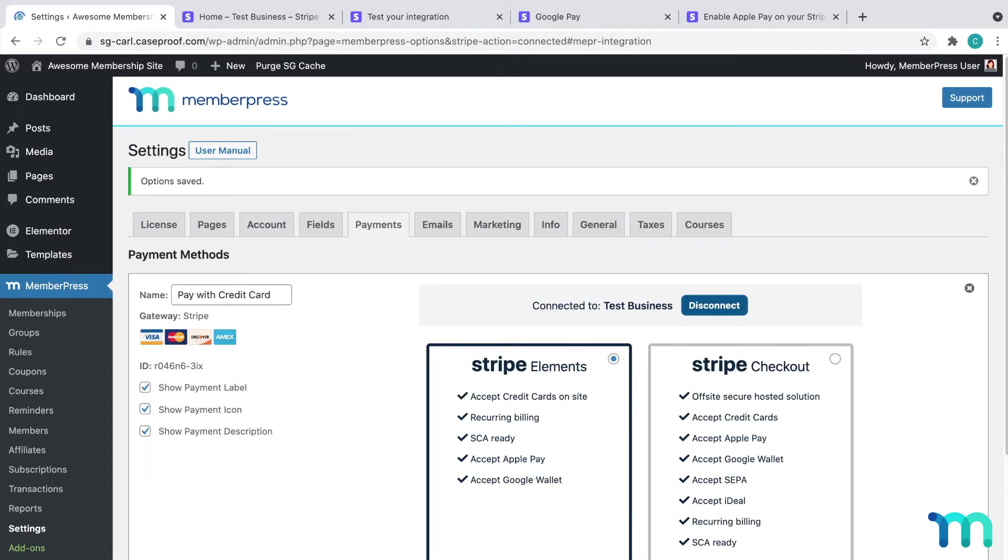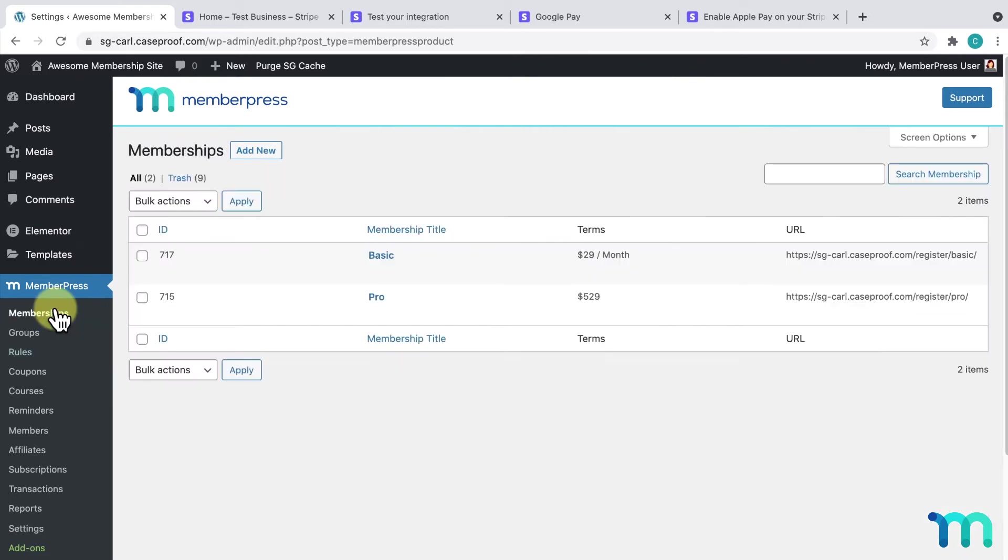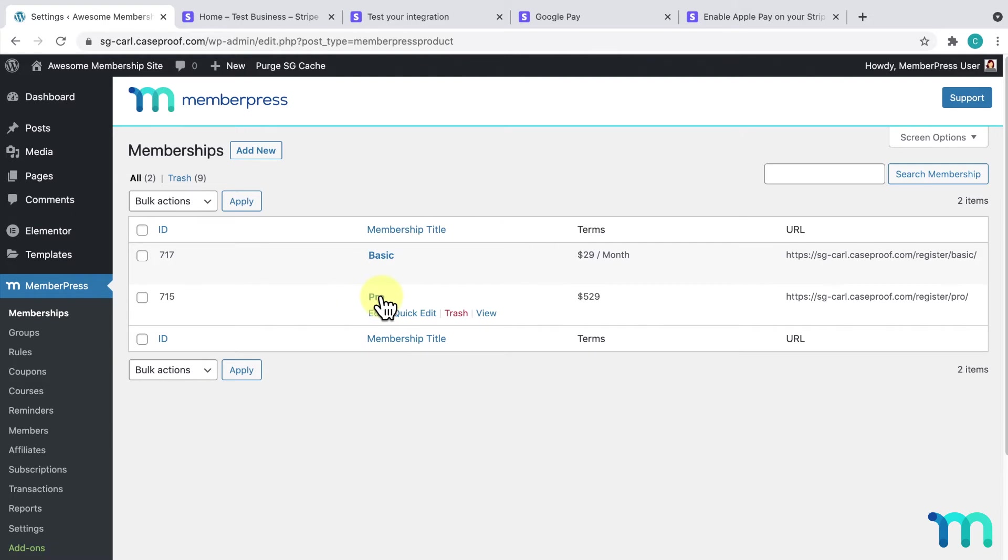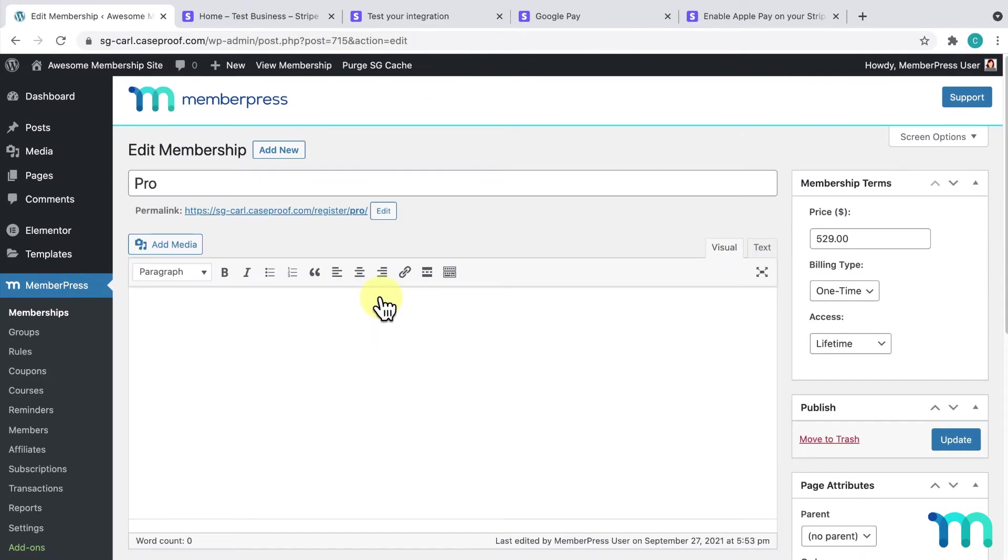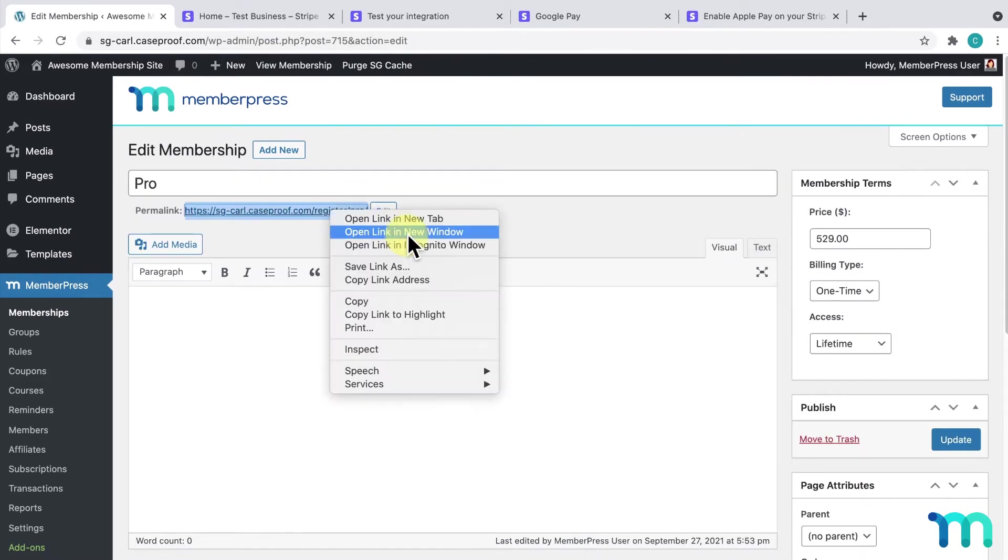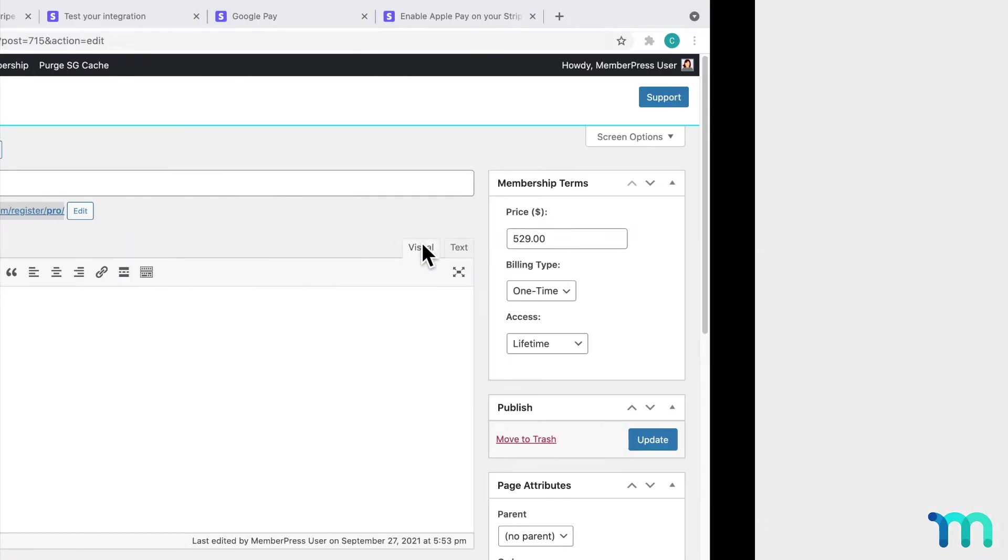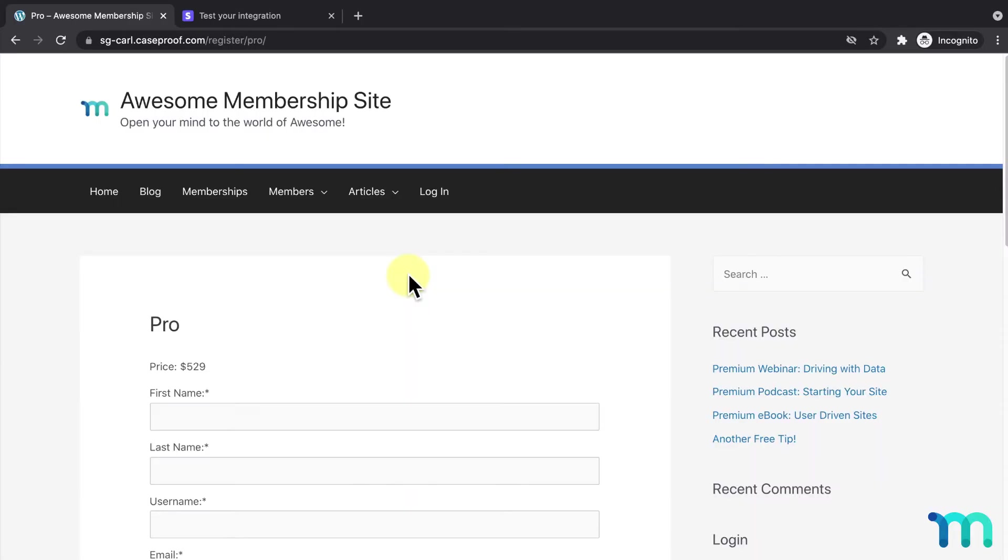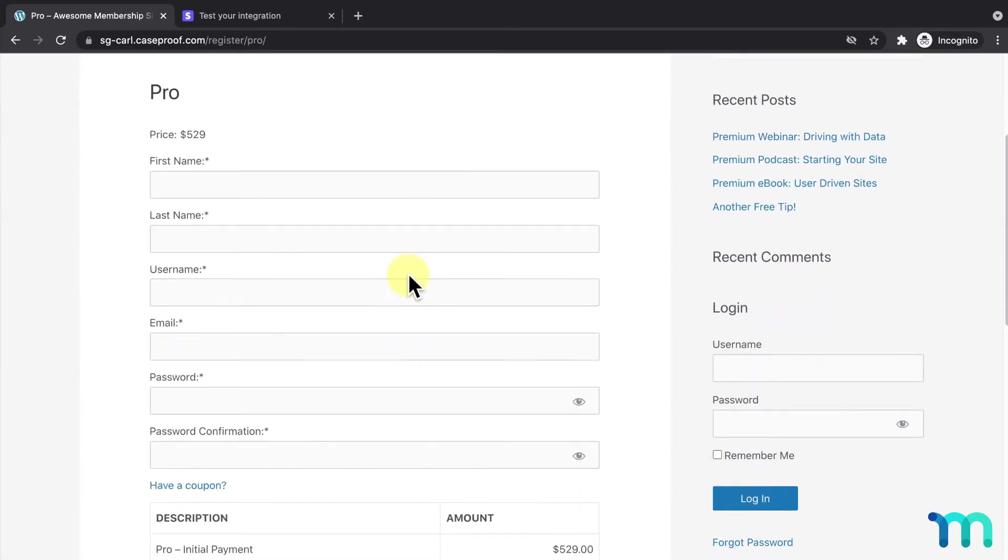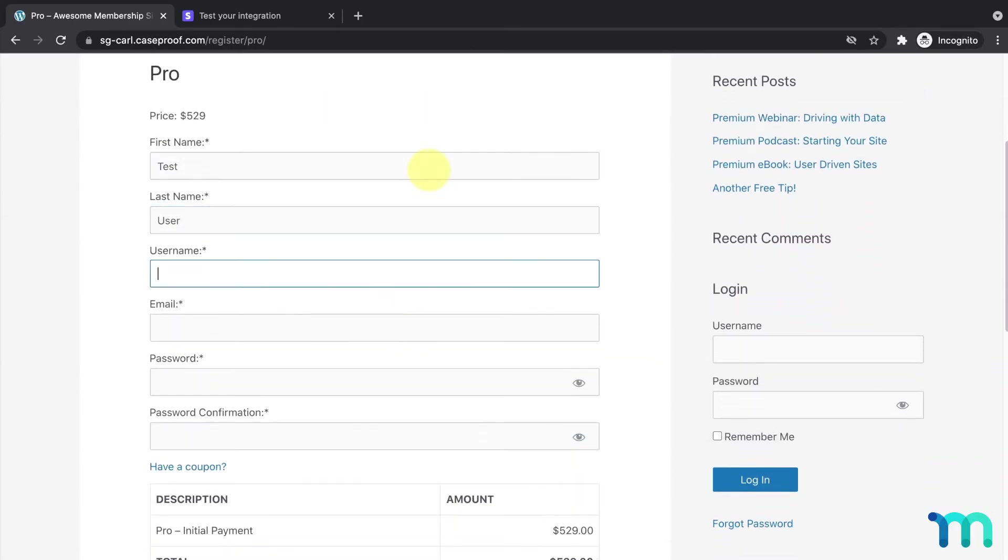With Test Mode enabled here, I'll go back to MemberPress, Memberships, and see that I have two memberships. Basic is a recurring monthly membership and Pro is a one-time fee. I'll click my Pro Membership. Then, I'll open the registration page in a new incognito window, and I'll begin signing up with some fake testing data.